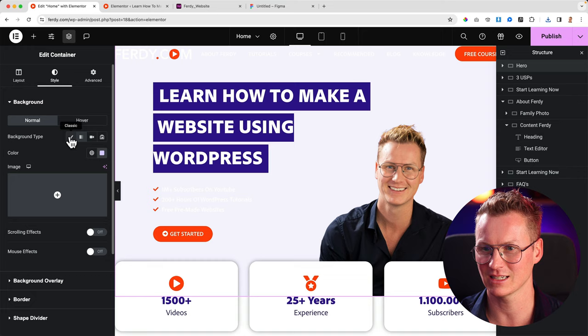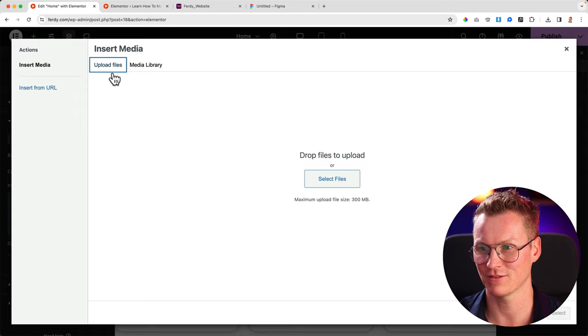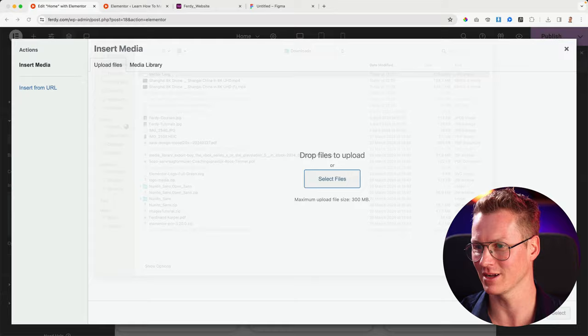Then I go to the website and instead of using this background with a hover, I just click on the classic one. I select my secondary color and now I go to background overlay, normal background type classic. I select the image, upload files, select files, and I download the vector that we just created. I open it and voila, that's it.